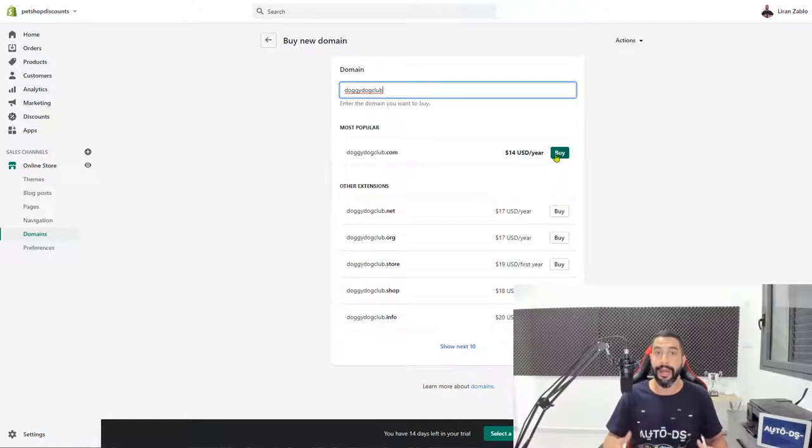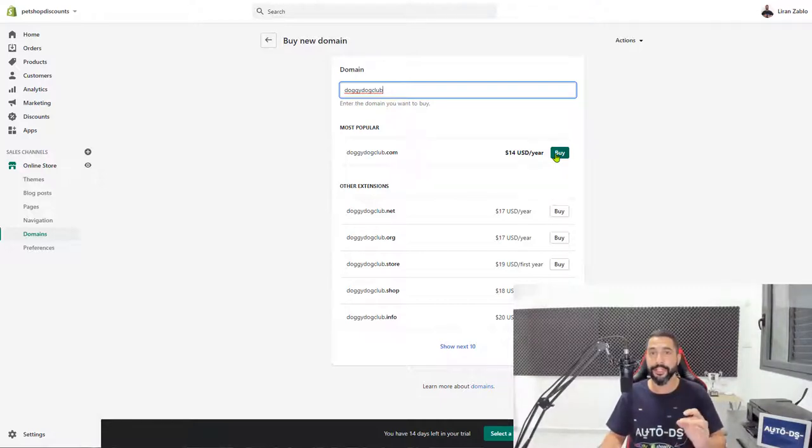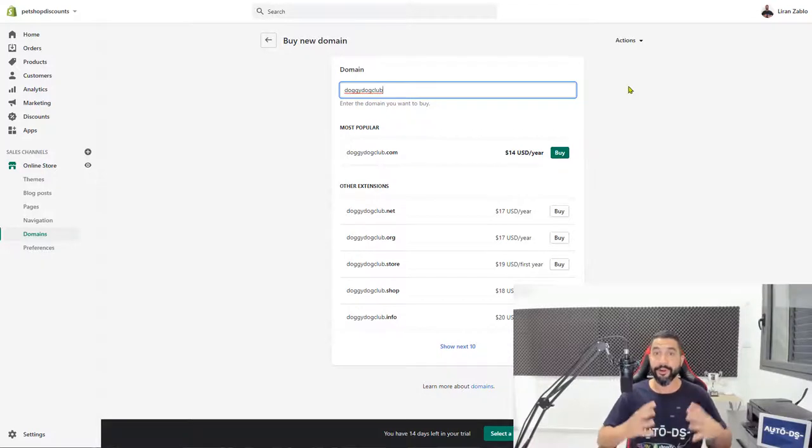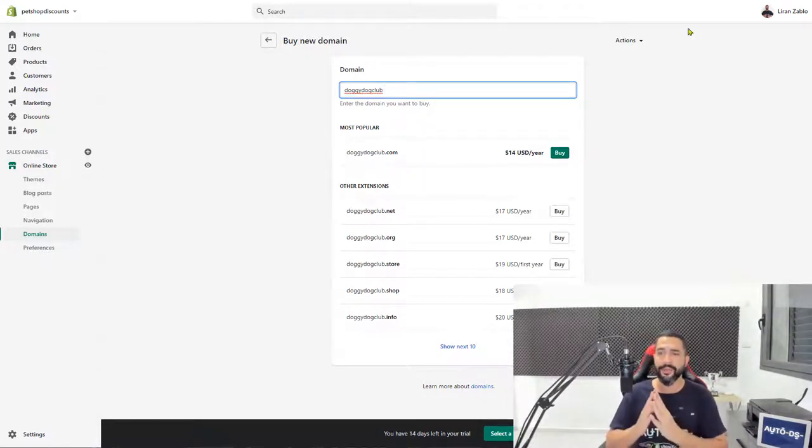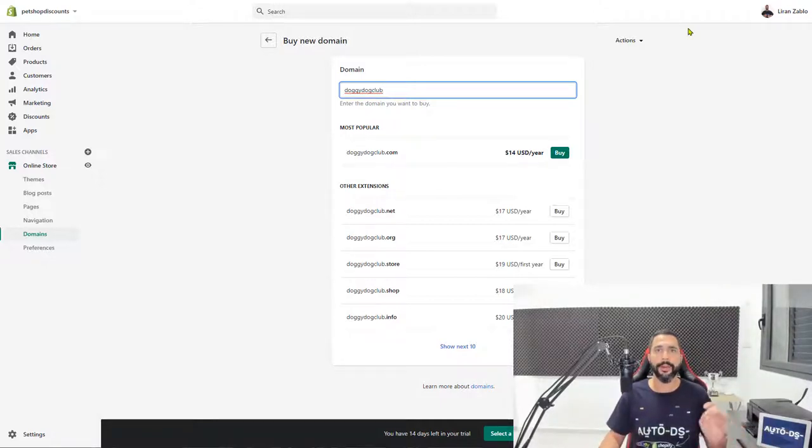You can go ahead and click buy if you want to buy it, but wait. Remember how I told you that we're going to do everything on a budget and we're going to pay the lowest prices possible to get the store to succeed? Since we're only in the beginning, you need to see that everything can still be done on a budget. So we're seeing $14 a year which isn't a high price, but let's check if there are better.